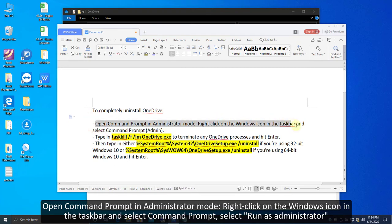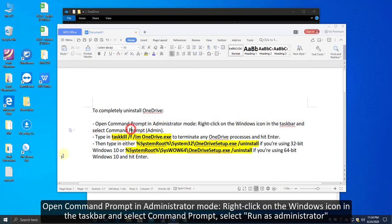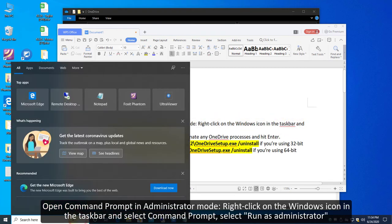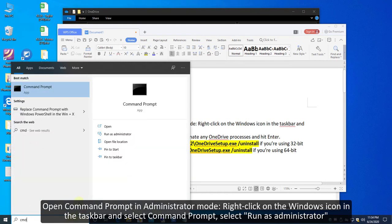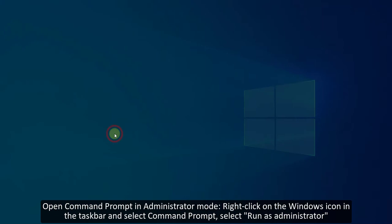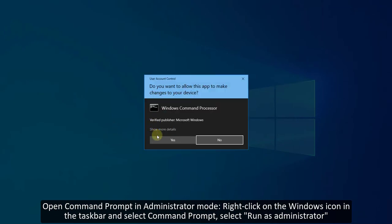Open Command Prompt in Administrator Mode: right-click on the Windows icon in the taskbar and select Command Prompt, then select Run as Administrator.